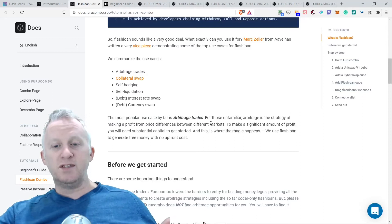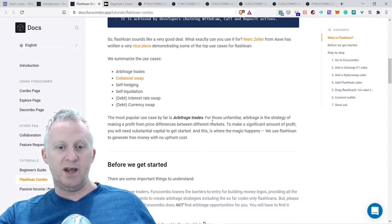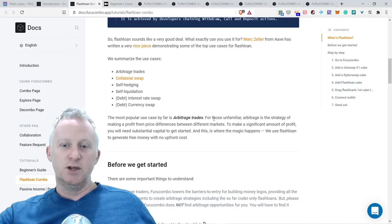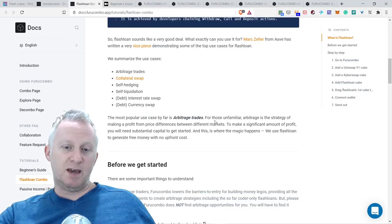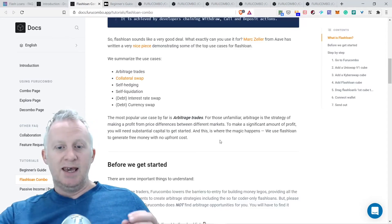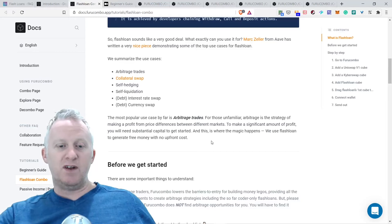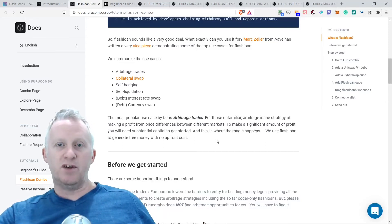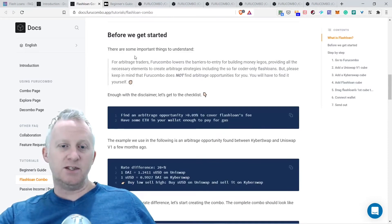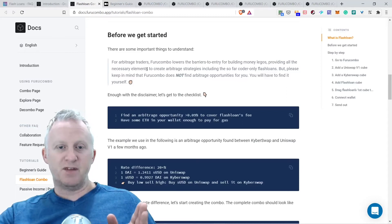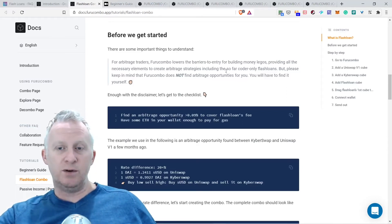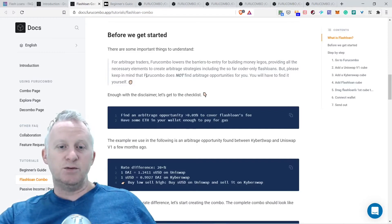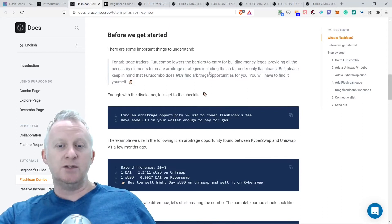The most popular use case by far is arbitrage trades. For those unfamiliar, arbitrage is the strategy of making a profit from price differences between different markets. To make a significant amount of profit, you will need substantial capital to get started, and this is where the magic happens. We use flash loans to generate free money with no upfront cost. Furucombo lowers the barriers to entry for building money legos, providing all the necessary elements to create arbitrage strategies.